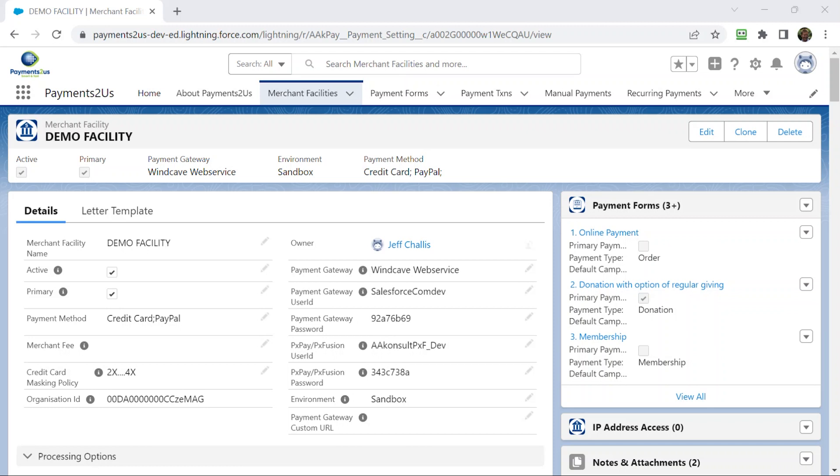Another type that we can accept is direct debits. There's a couple of types of direct debits, and I think that might be a session in itself. So this is where you automatically pull the funds out of somebody's bank account, obviously with their permission.